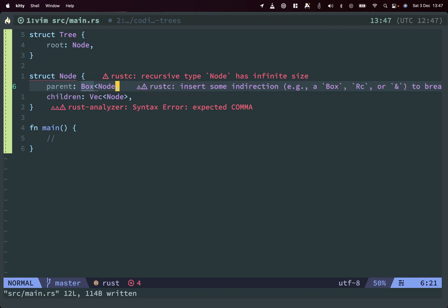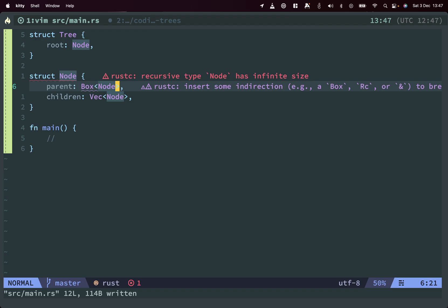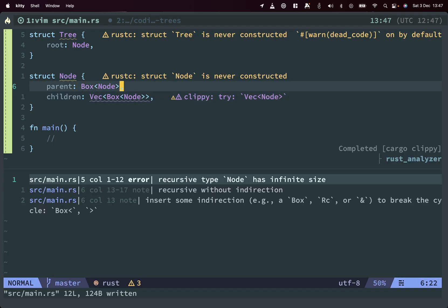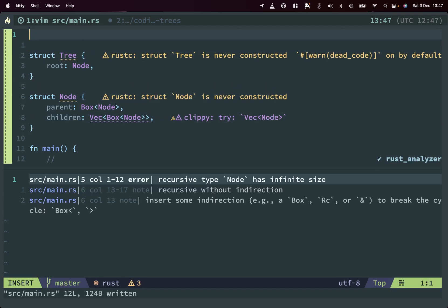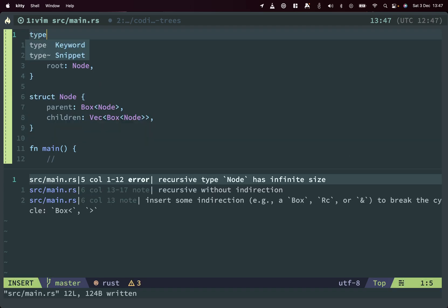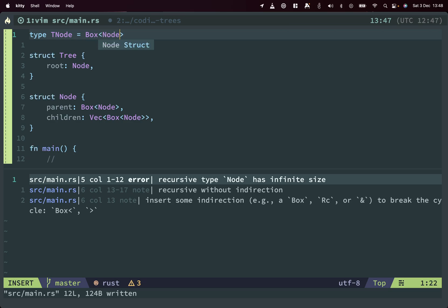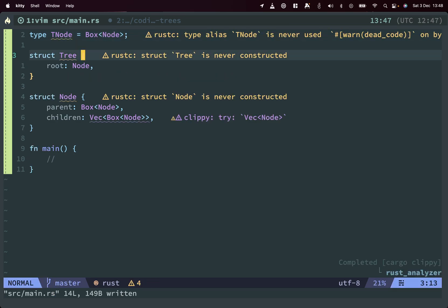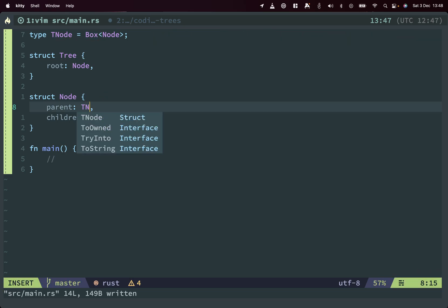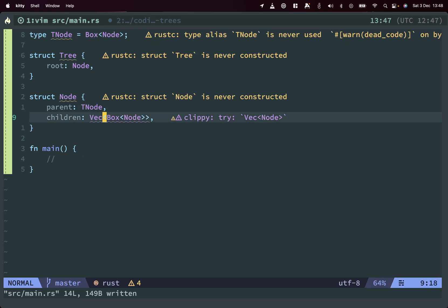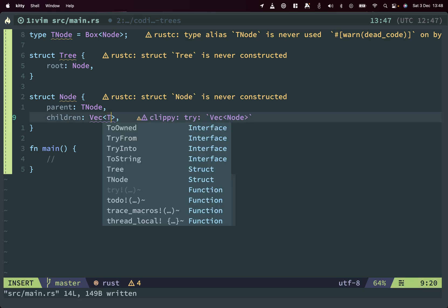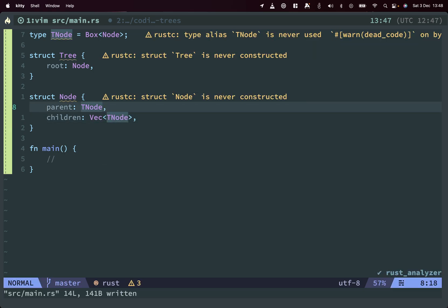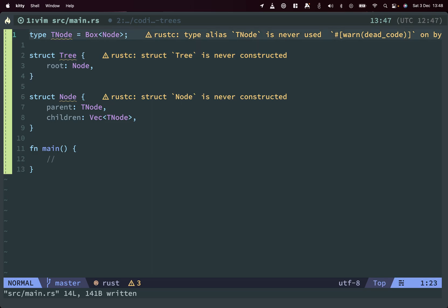We have some options here. So you can either make a box. Since this is already like a lot of work to do over the types, let's see, type denote. It's in this case like a box node. So this works, right? But now we have to box everything, so it's also not that nice.